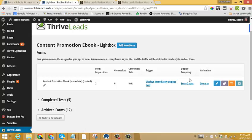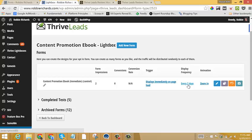We can even A-B test different display frequencies to see if people generally react better if the form's shown every time they hit your site or only shown to them every day or so. There's a bunch of different ways we can do it.